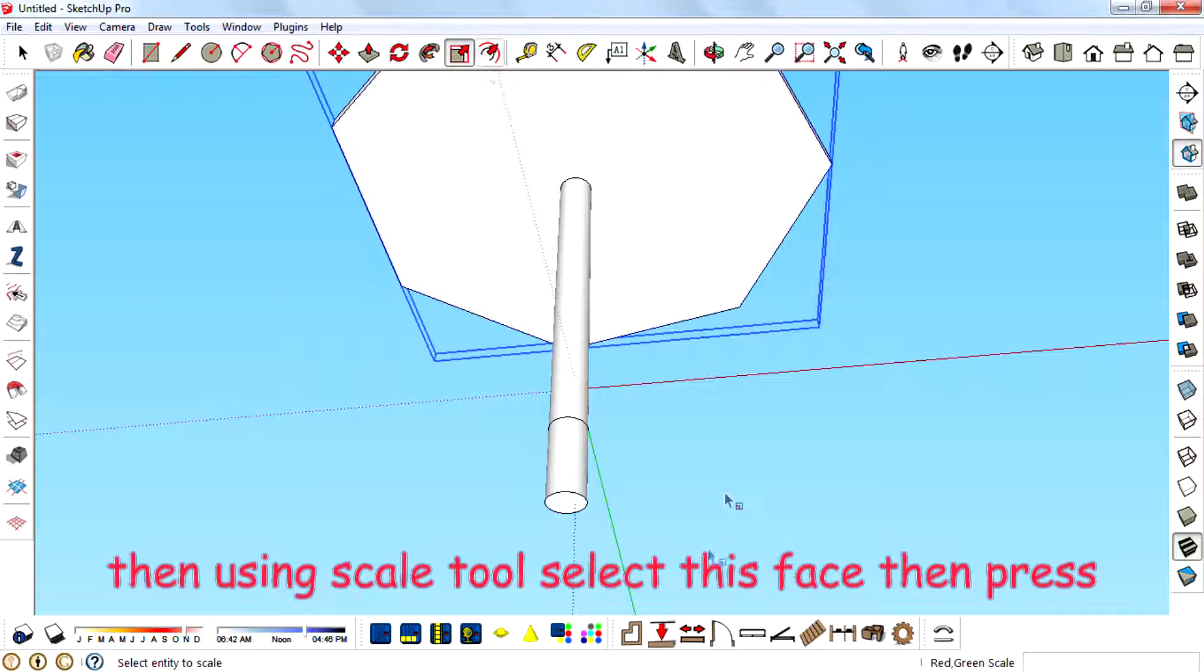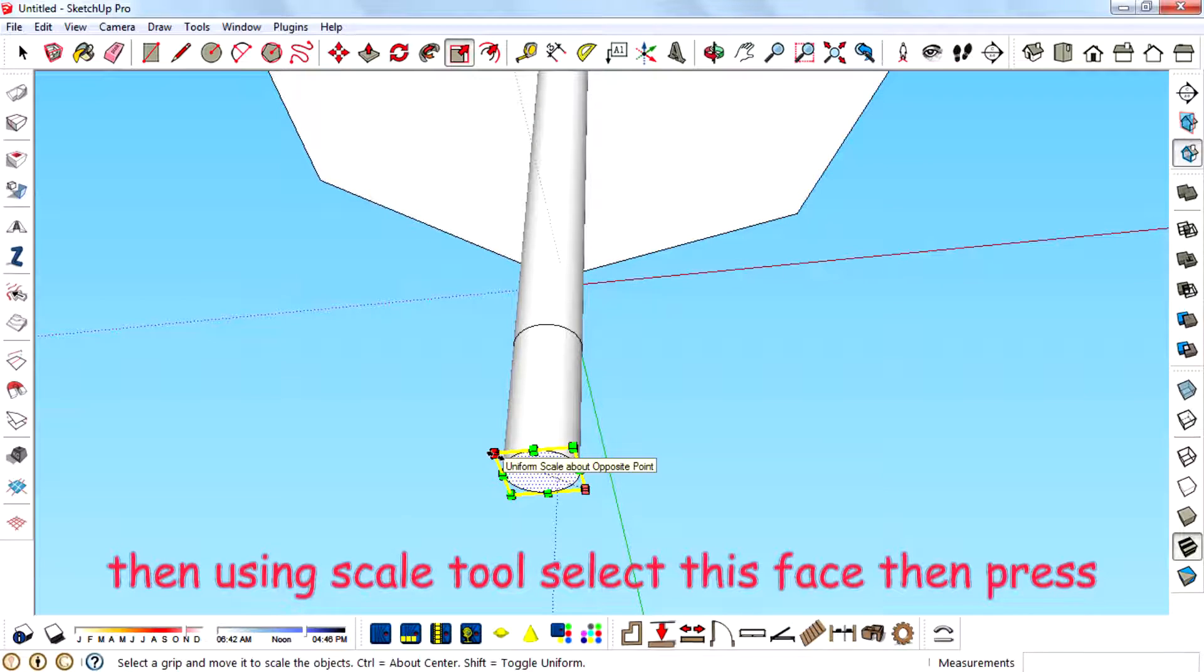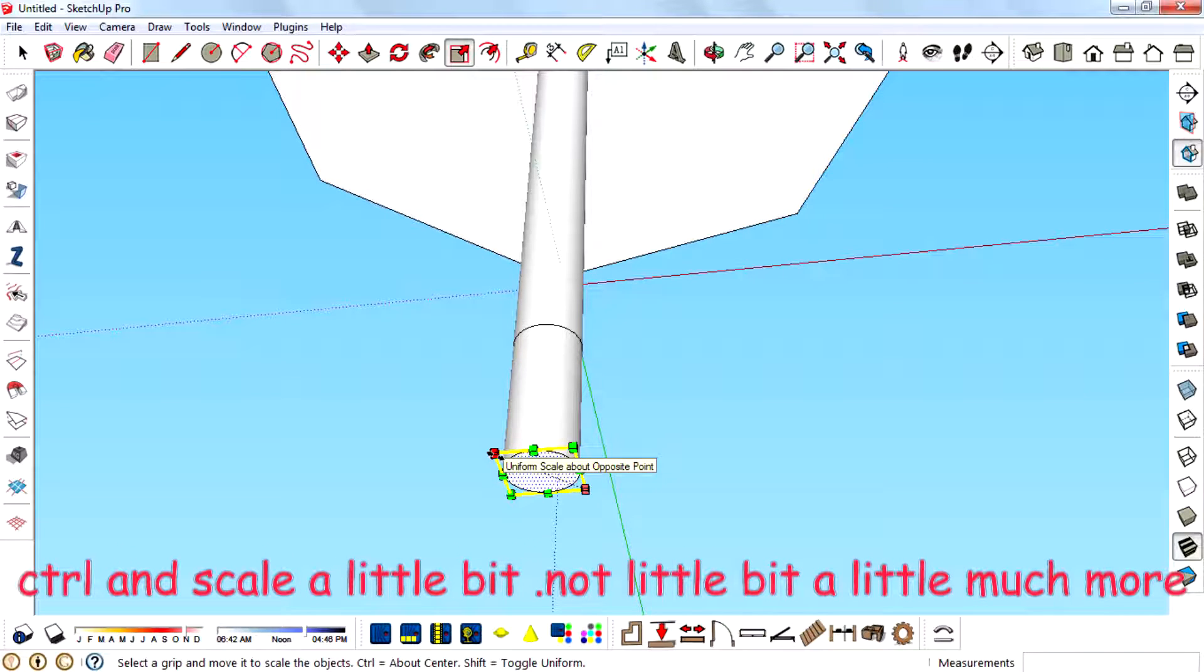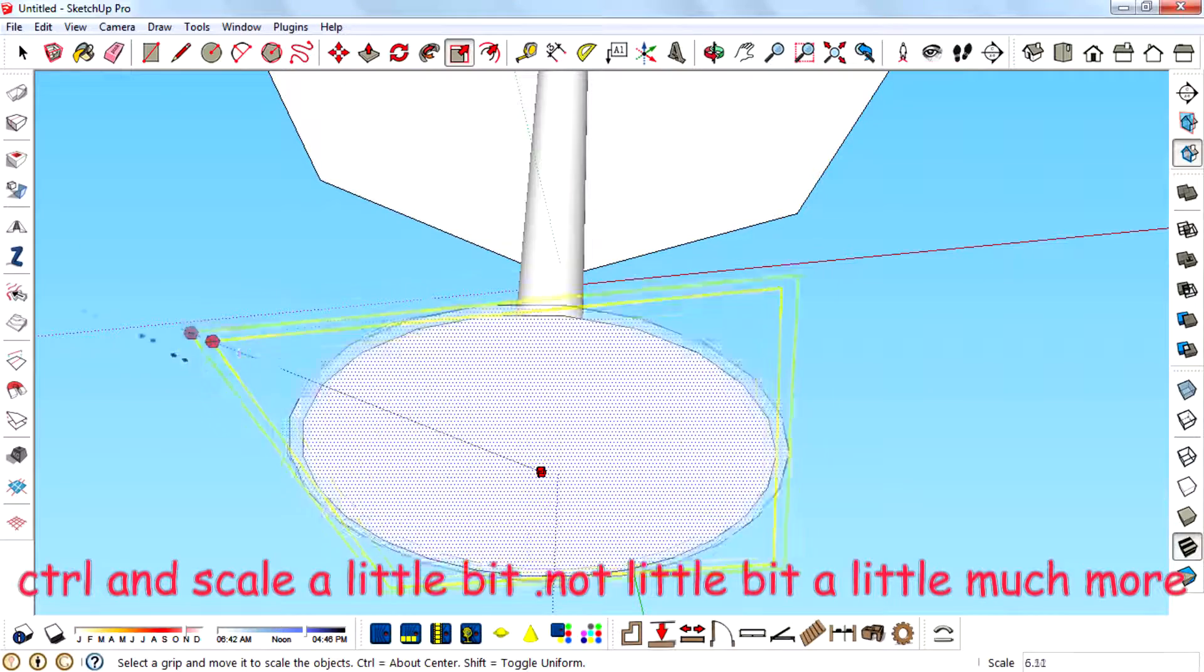Then use your scale tool and select this face. Then press Ctrl on your keyboard to scale from the center. Press Ctrl and scale a little bit.